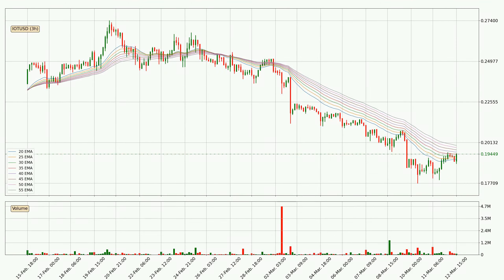Looking at the three hourly exponential moving averages, we can see that the price is situated in the three hourly ribbon, so it is yet to be seen if the price can break the resistance currently at around 20.0 cents. The ribbon is relatively spread out so the resistance should be considered.